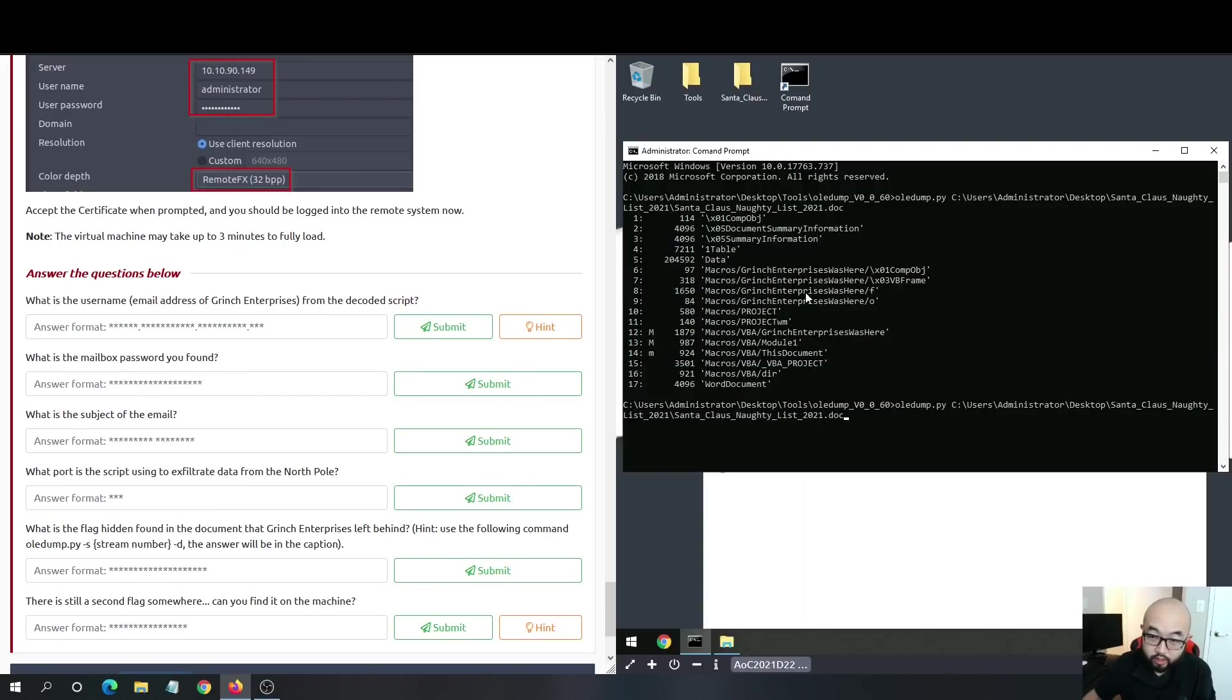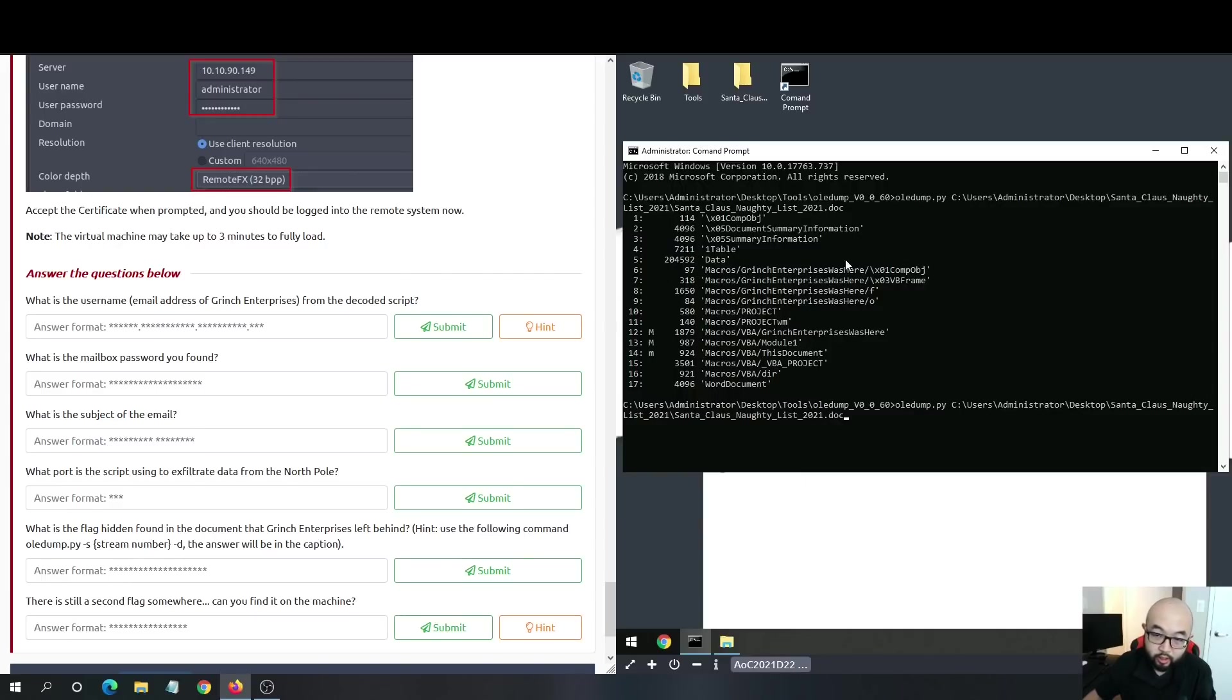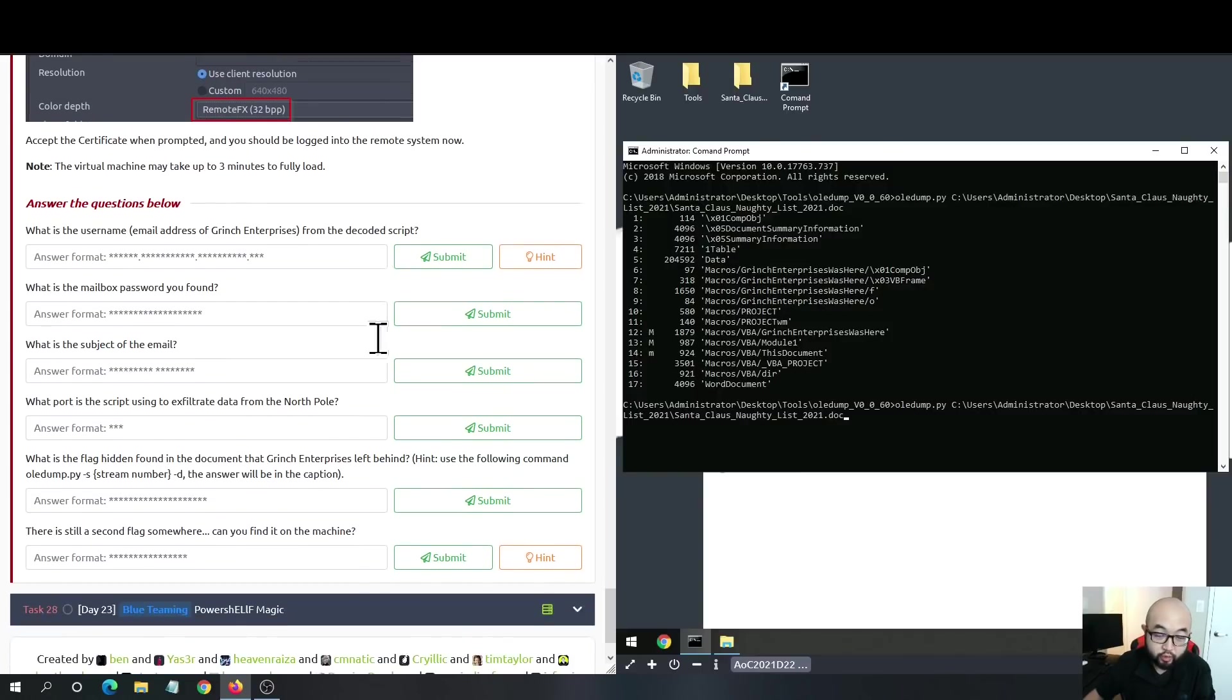For this specific task, we want to deobfuscate a certain stream. But if you want, you can check each stream and see what kind of content is inside, but for the purpose of this task we're going to check out stream 8.